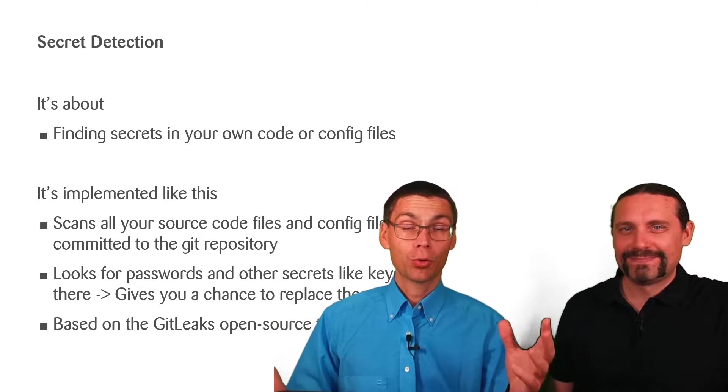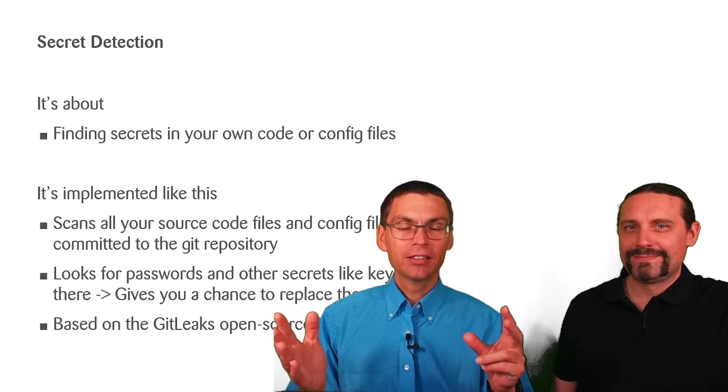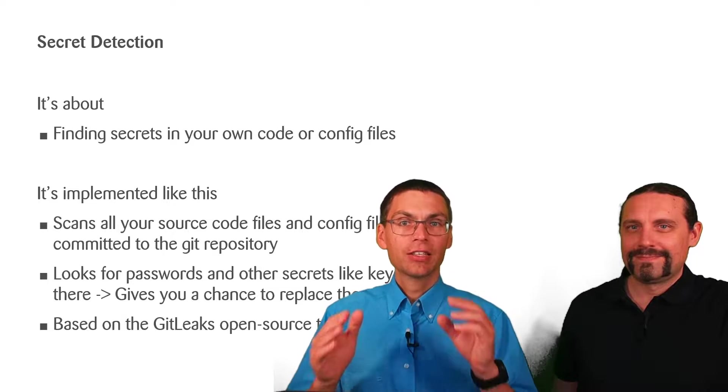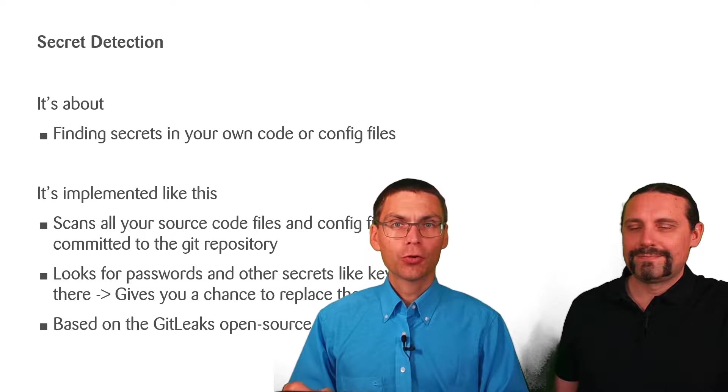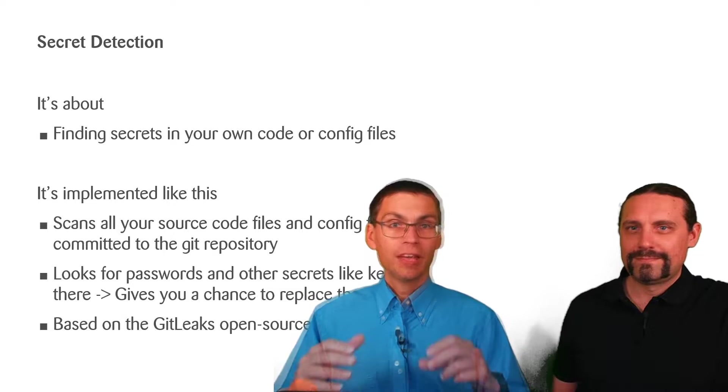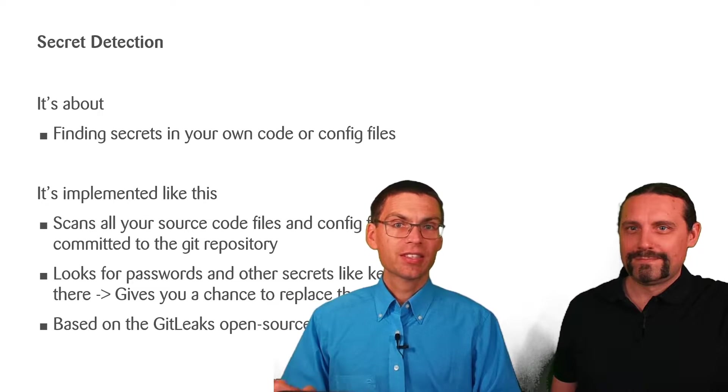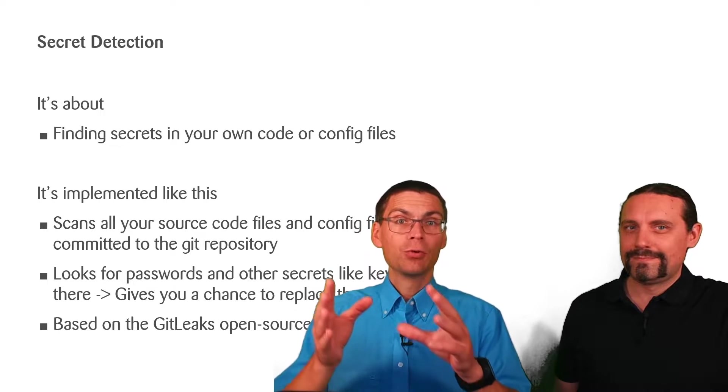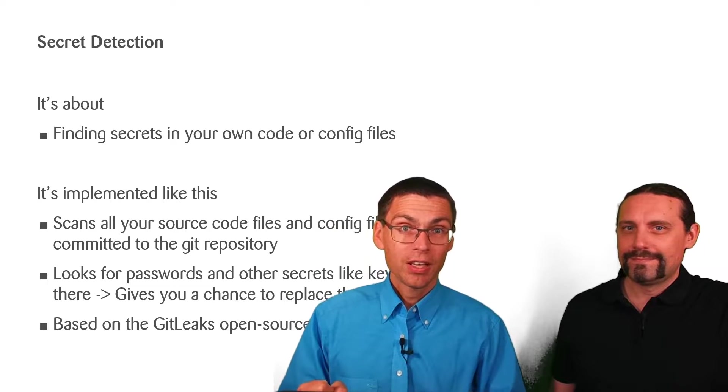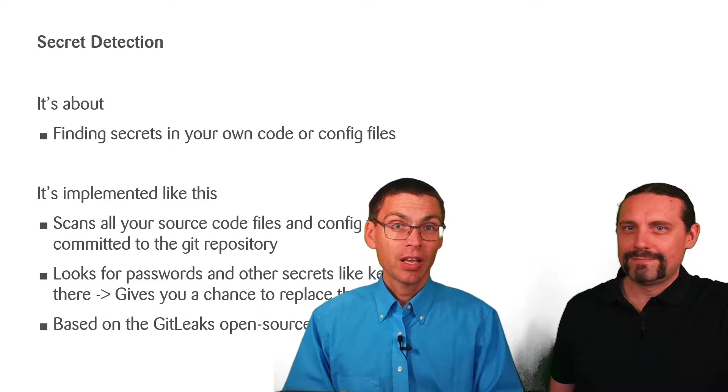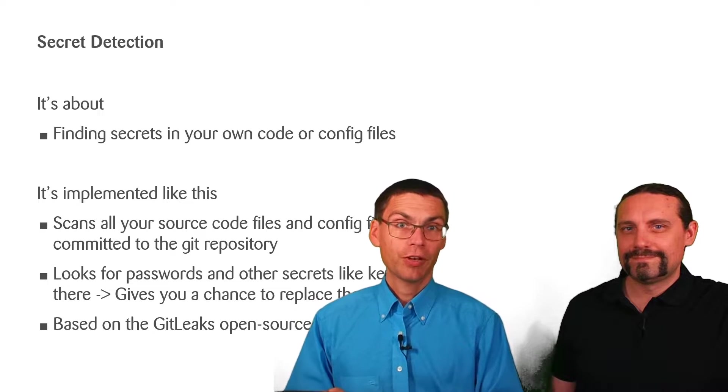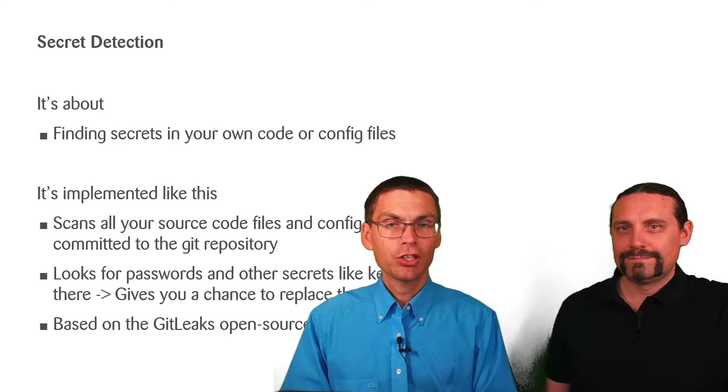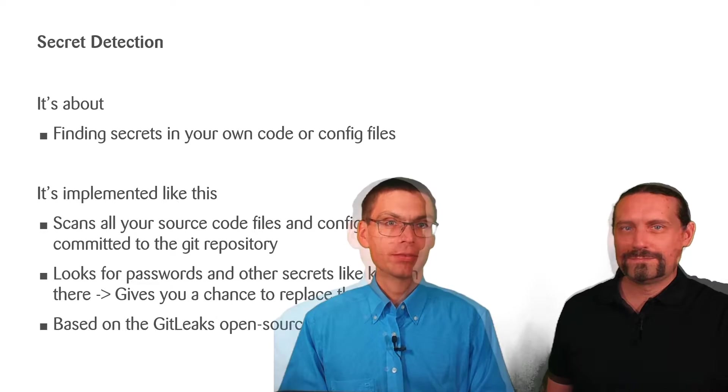And this is how it works. Secret detection scans all your source code files and configuration files that you committed to the Git repository. Within these files it looks for passwords and other secrets like keys for example. If it finds anything in there it gives you a chance to replace them. In other words a secret that was detected by secret detection is considered compromised. It needs to be changed within all systems.